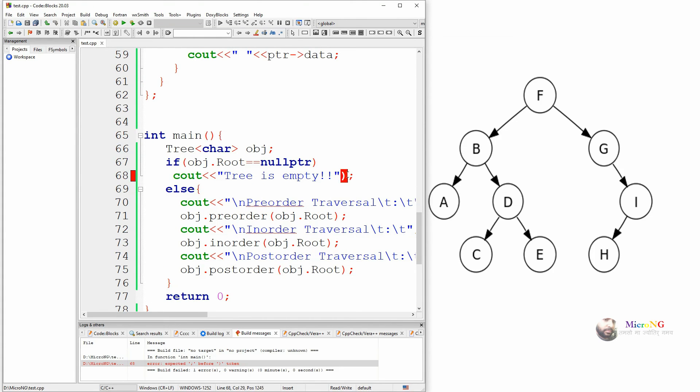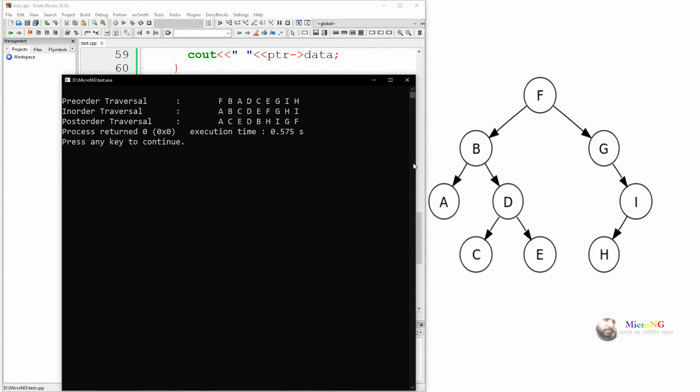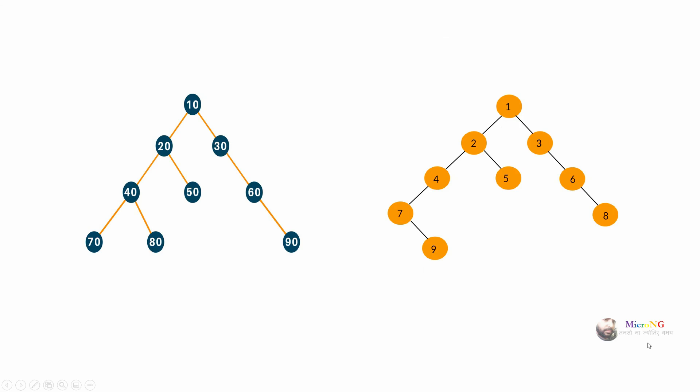Execute the program and verify whether you are getting the correct results for pre-order, in-order, and post-order traversal for this specific tree. Two additional trees are also provided — try to find the pre-order, in-order, and post-order traversal values for them. To test a new tree, make changes in the constructor of the tree class, create different node objects, connect them by mentioning left and right children, and change the type to integer instead of character.